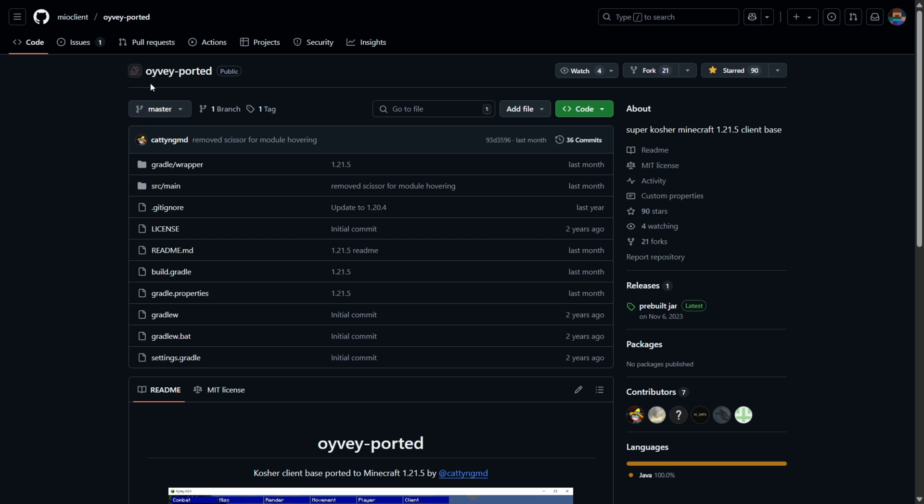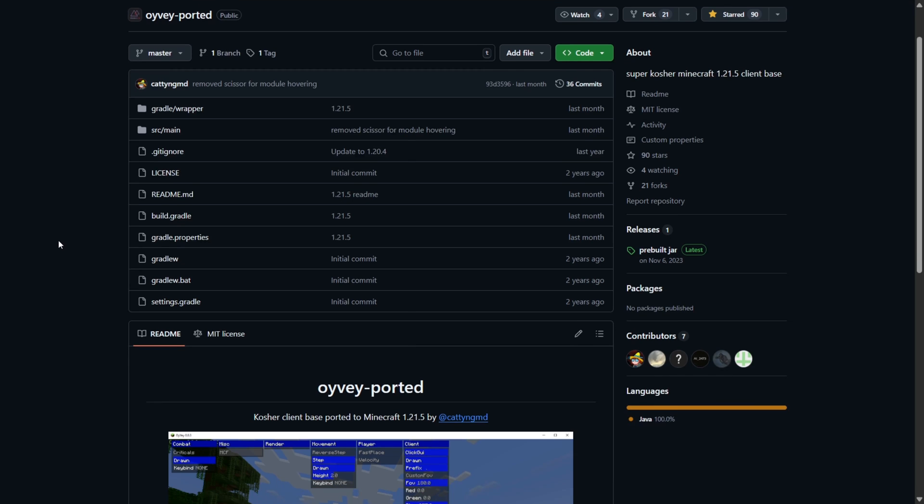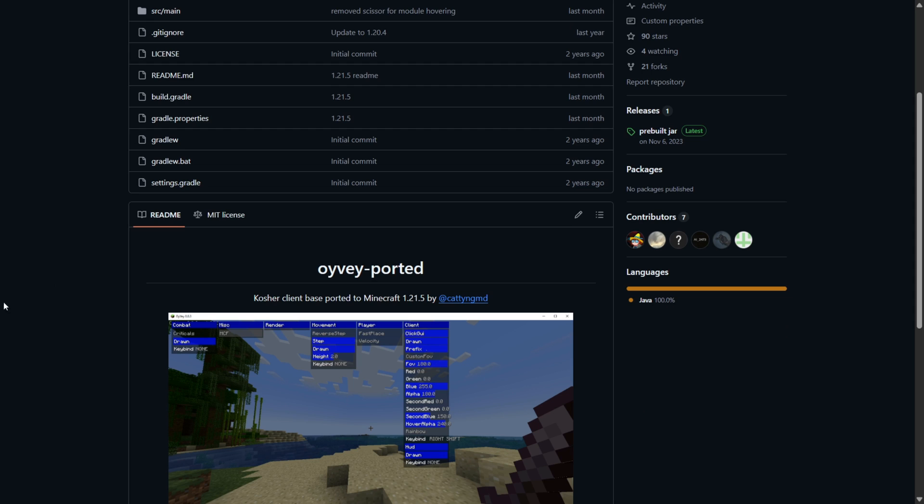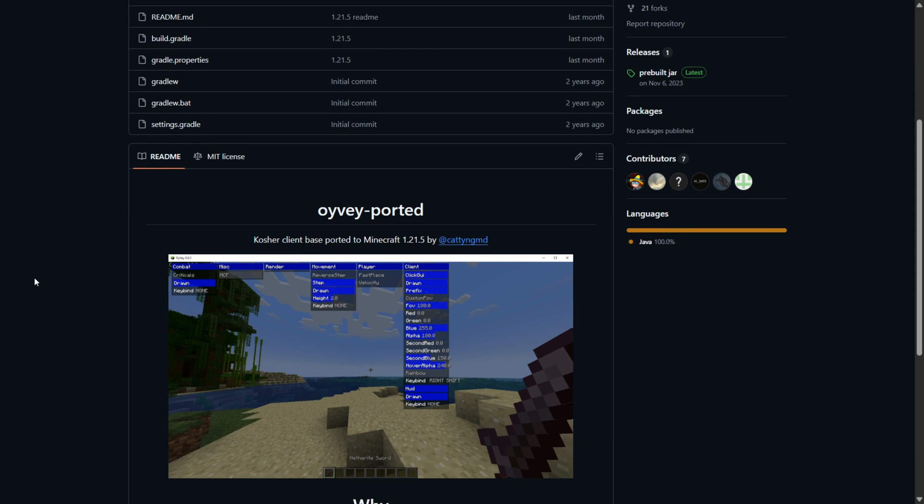Alright, so why am I using Oyvi? Well this is because Oyvi isn't just an open source Minecraft client but it's a client base. Meaning that it has everything that a client would need, basically except all of the utilities that a client actually has.